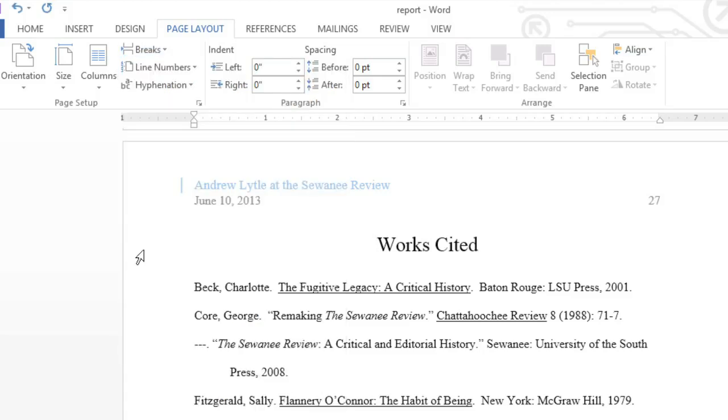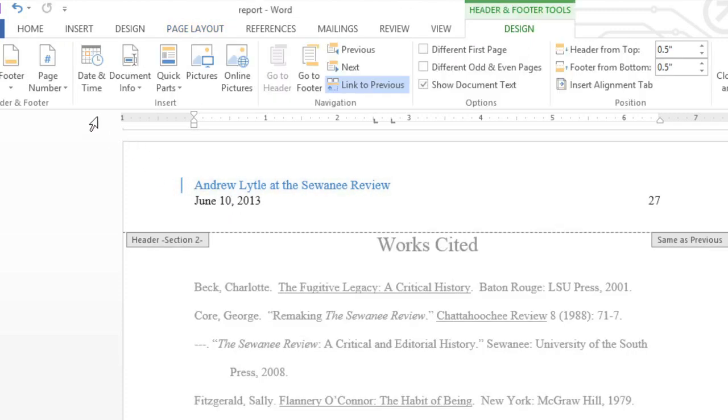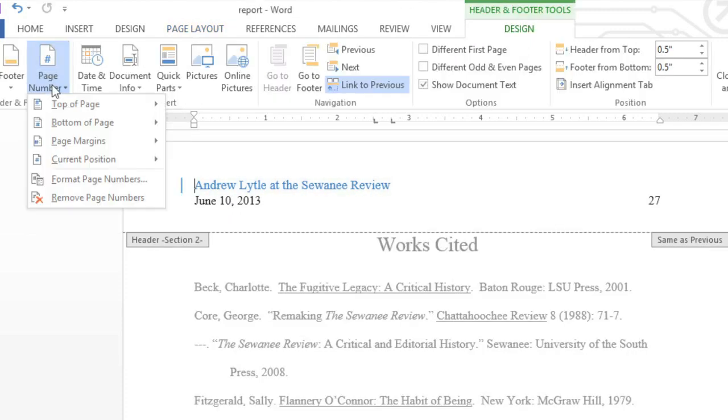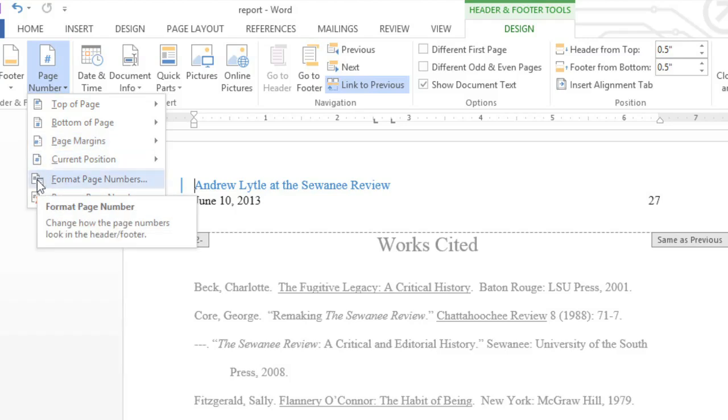Now we can adjust our page numbering by following these steps. First, double-click the header or footer, which should take you back to the Design tab. Then click the Page Number command, and choose Format Page Numbers from the menu.